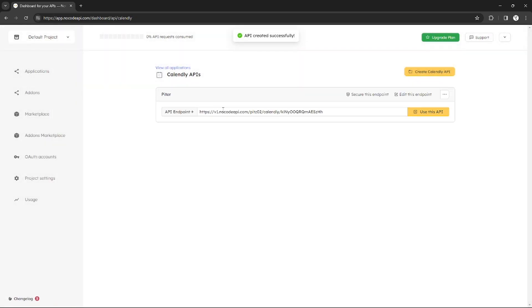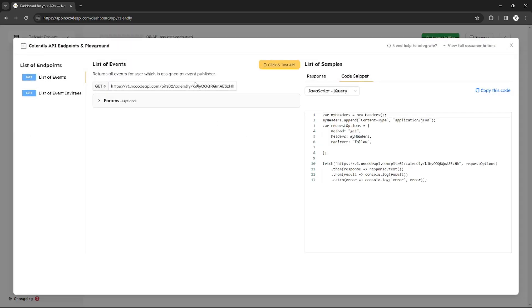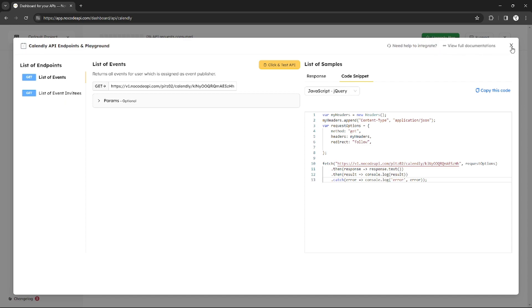That's it. As you can see, my API endpoint is already created. I can click use this API to copy the codes of my API and also my API keys. I can also see it right here.